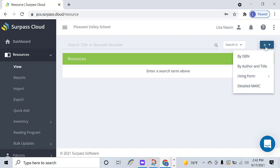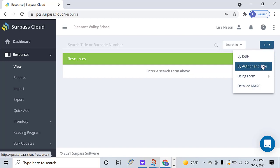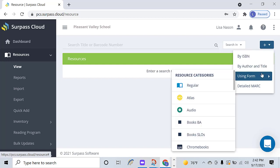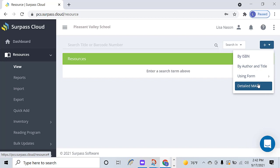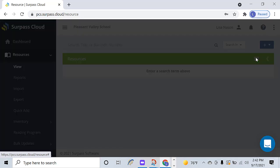And you can select from four options – By ISBN, By Author and Title, Using Form, and Detailed Marc. For this video, I will select By ISBN.